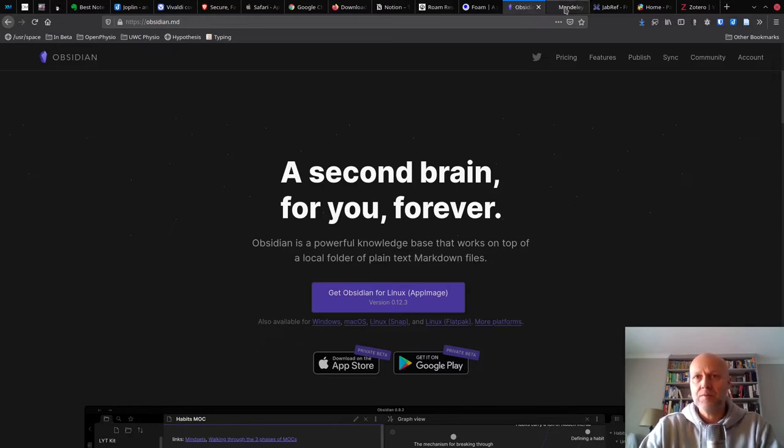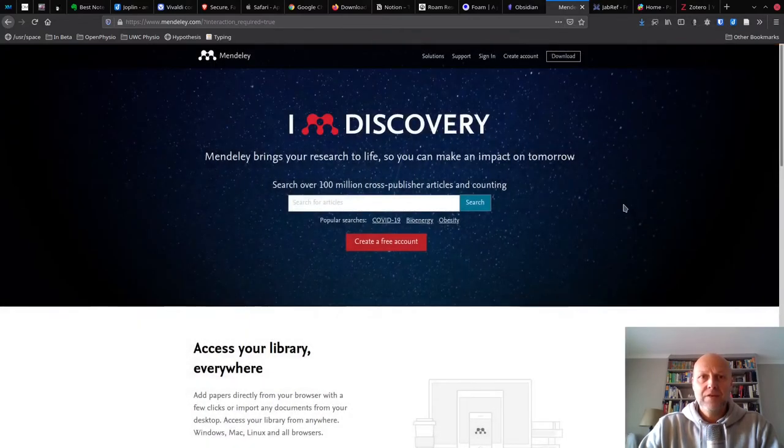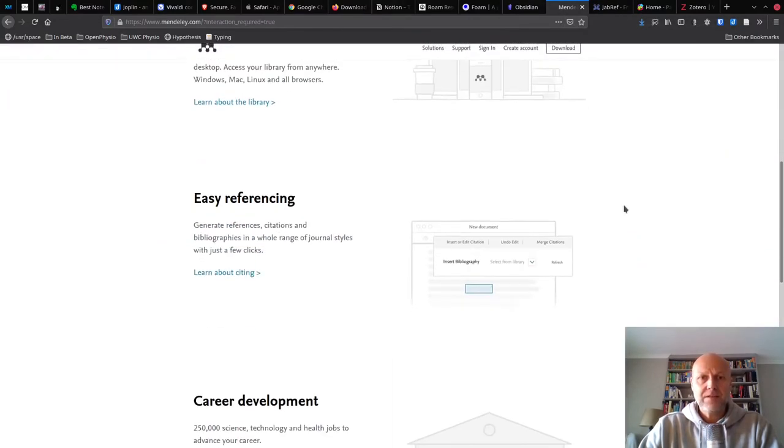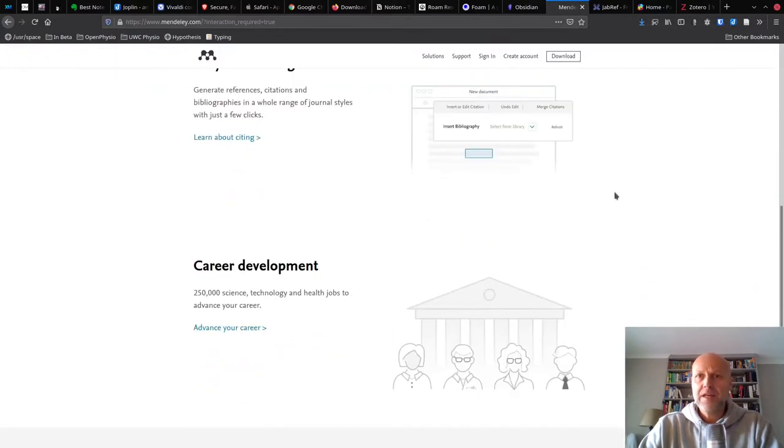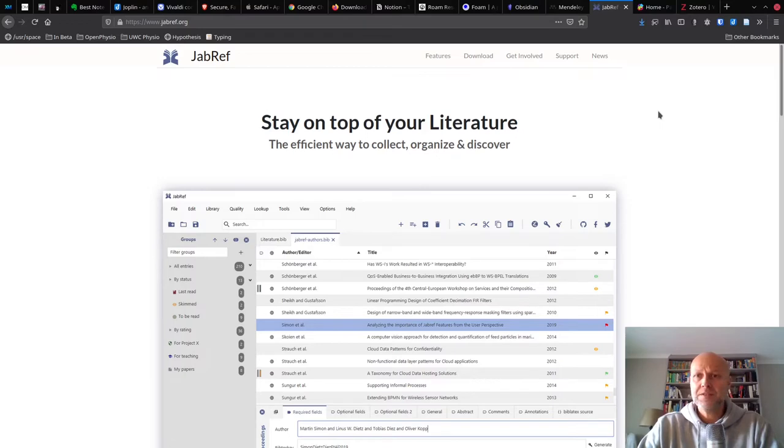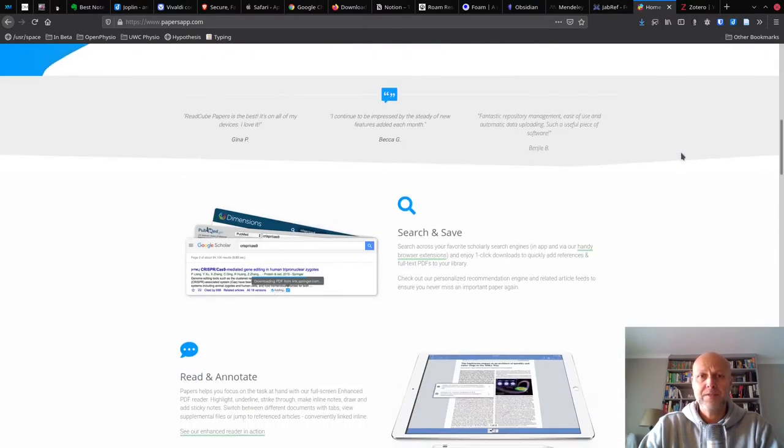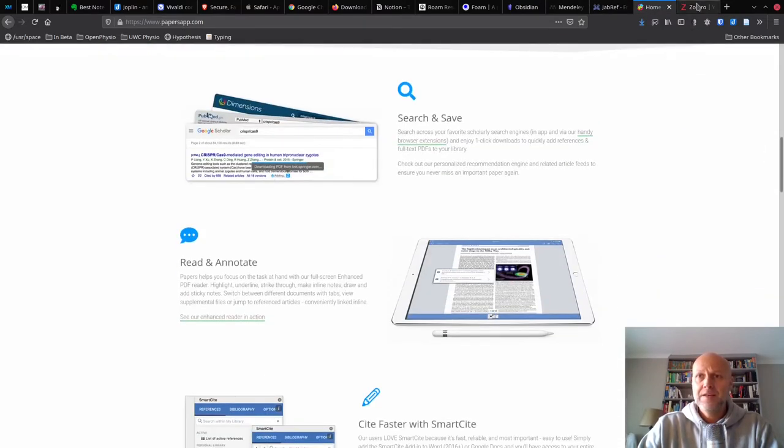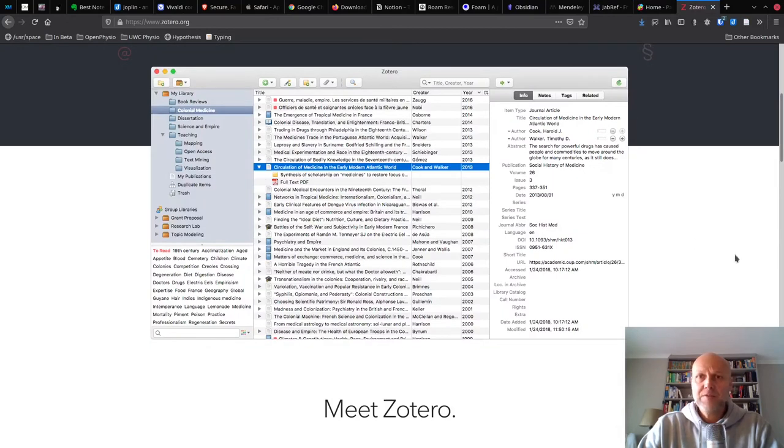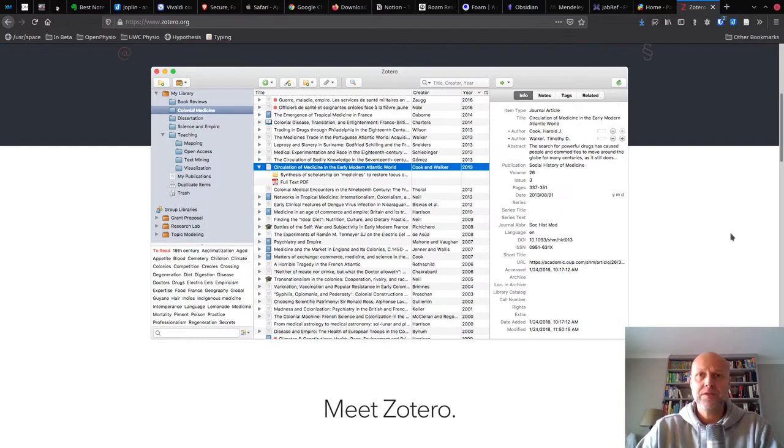And then the last example is just with reference management. If you use Mendeley, then great. Go ahead and keep using Mendeley. Jabref is another open source reference management system that is really good. If you're on Mac, then you might be using Papers. I happen to use Zotero. You can do more or less the same thing with all of these different systems, but I want you to feel most comfortable with the system that you are using.